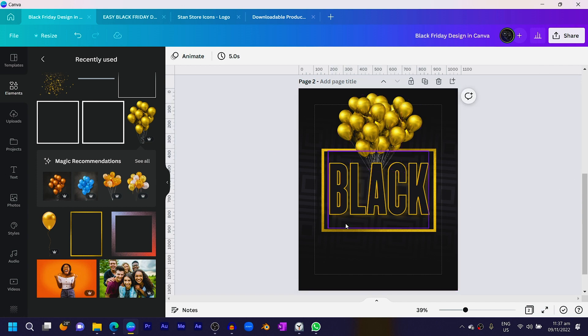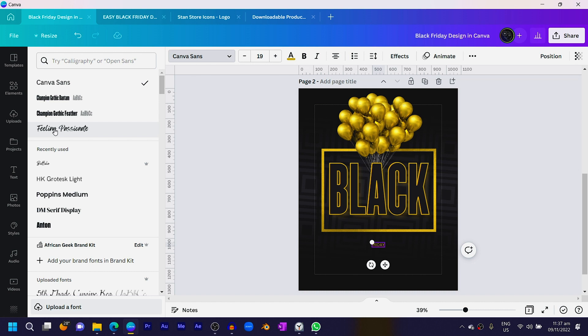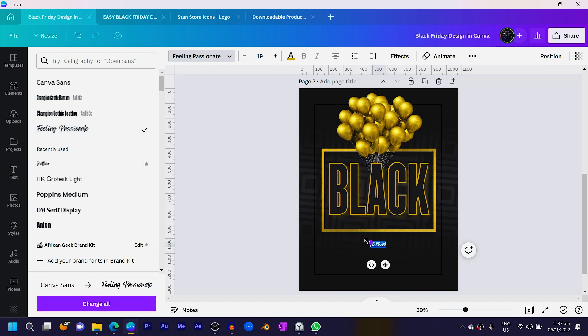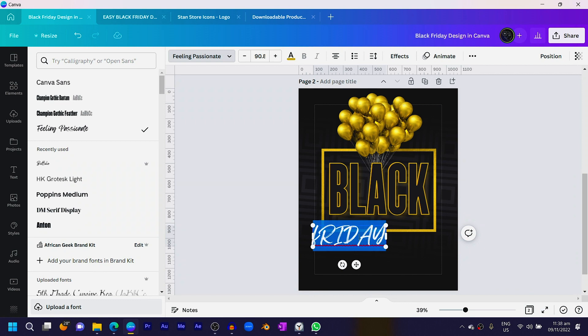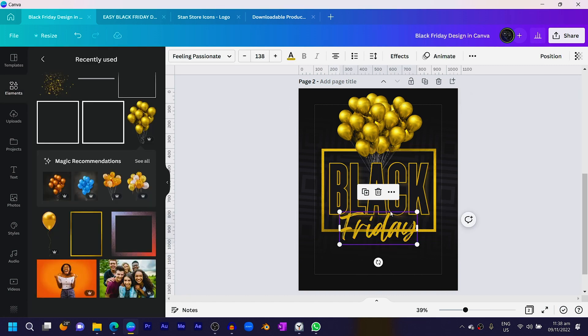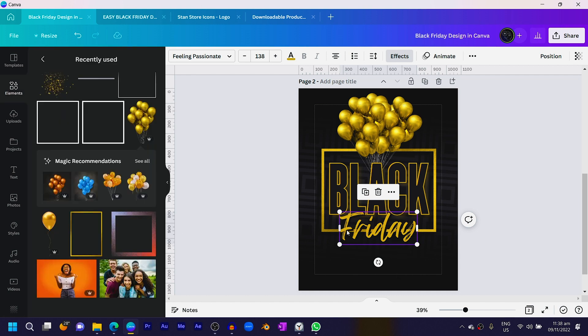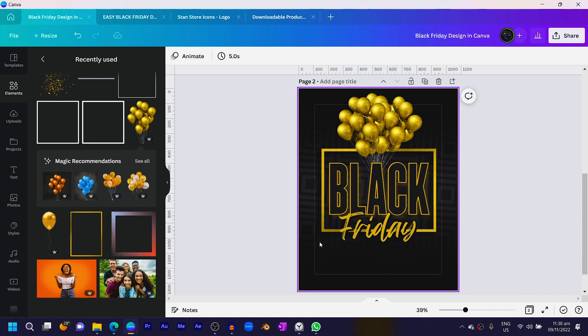Now add the second text. Type 'Friday', select it, scroll up, and choose the font 'Feeling Passionate' — you can find this font in Canva. Since it's a script font, I prefer not to use all caps. Switch to lowercase, maybe keeping the F capitalized, so 'Friday'. Increase the size and position it. Come to Effects, choose Shadow, change the color to black, push the offset out more, and increase the transparency — you can see it creates something like a cutout effect.